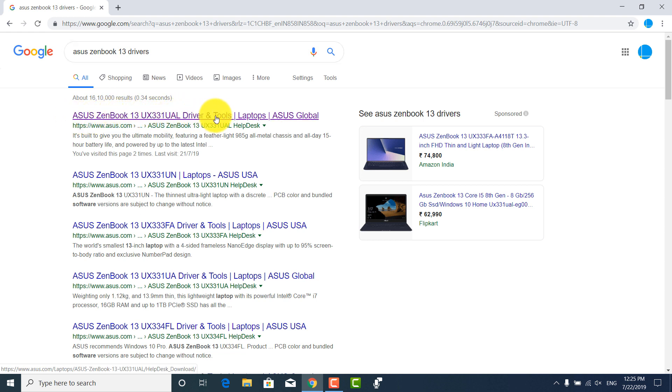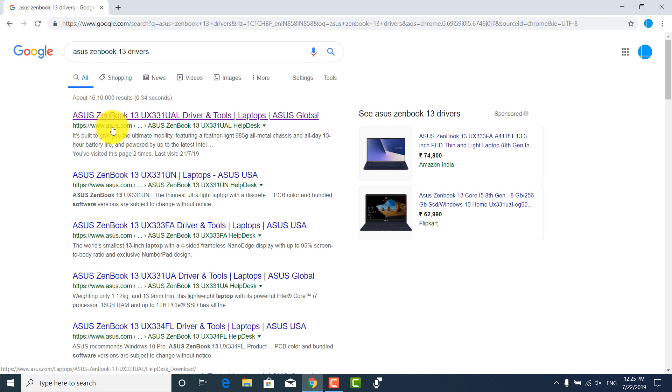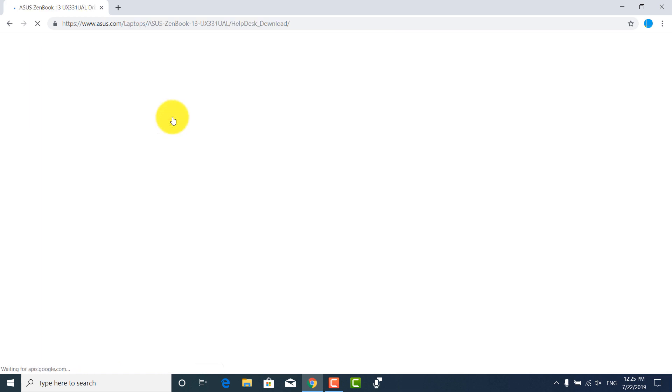In search results, click on the top result. It will open the driver download page for your laptop model. But before clicking it, make sure that the URL is exactly from the manufacturer like Dell.com, HP.com, Asus.com, etc.